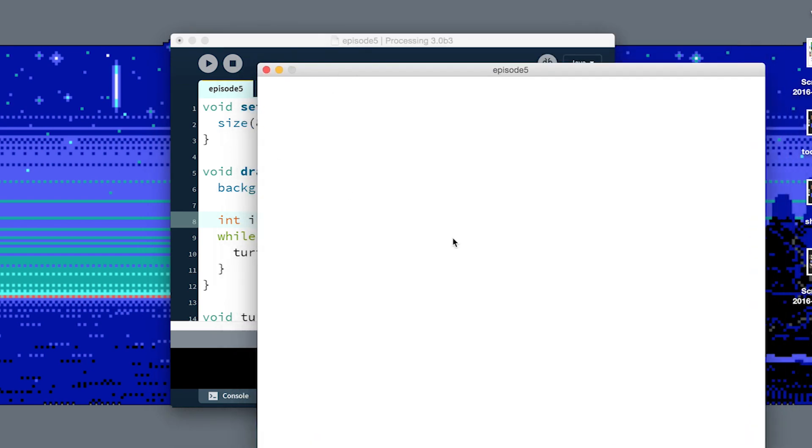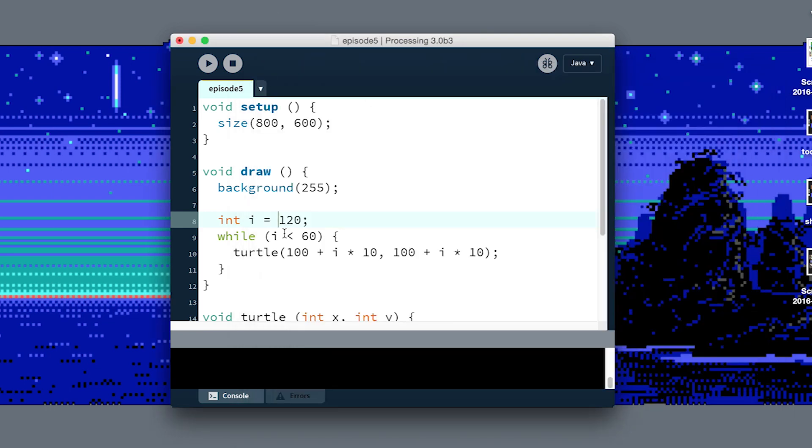Go ahead and try messing around with different settings in here, see how many turtles you can cram on the screen.